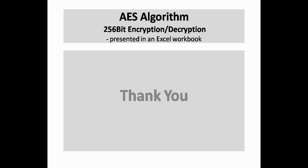Thank you. We will meet again in another session on the mathematical context of AES. Until then, thank you.